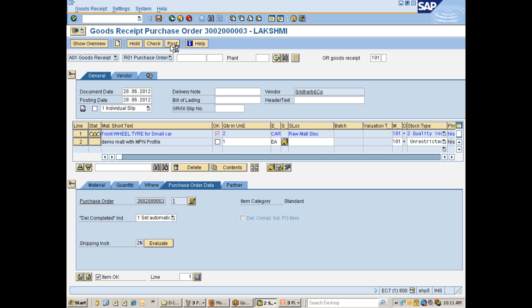Okay. Deficit of quantity so-and-so. And now I will go and post it. Okay. So now, see what I have done was I have posted 2 cartons of front wheel tires with reference to so-and-so PO.